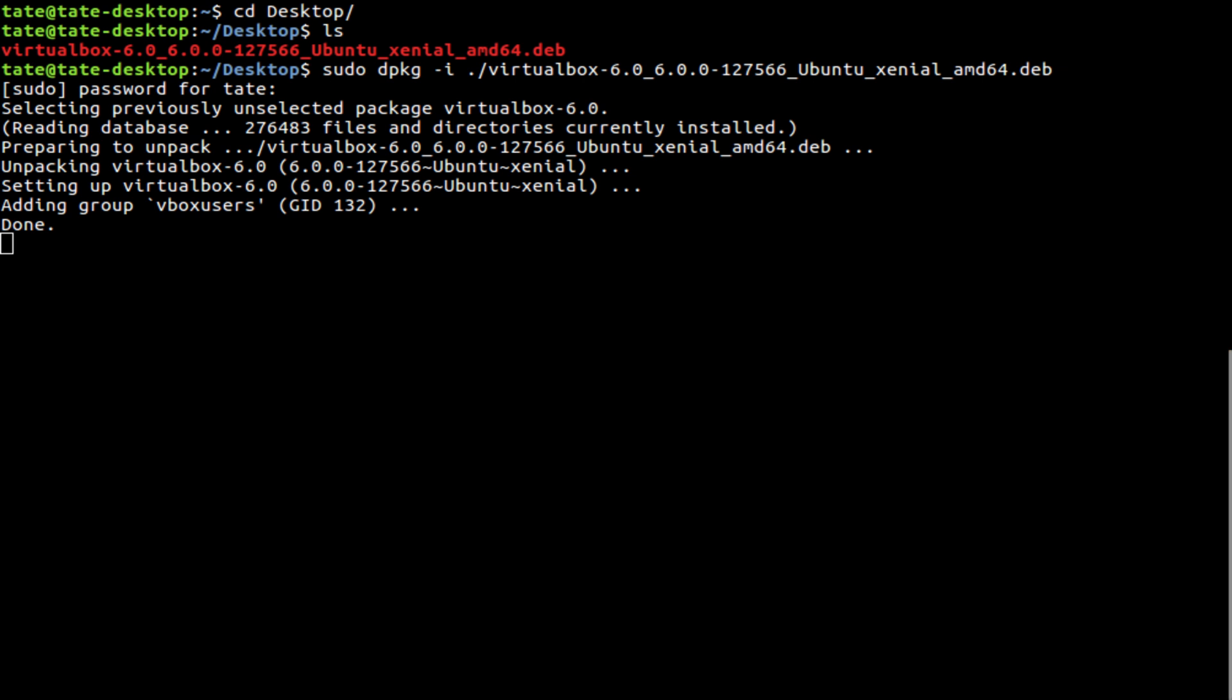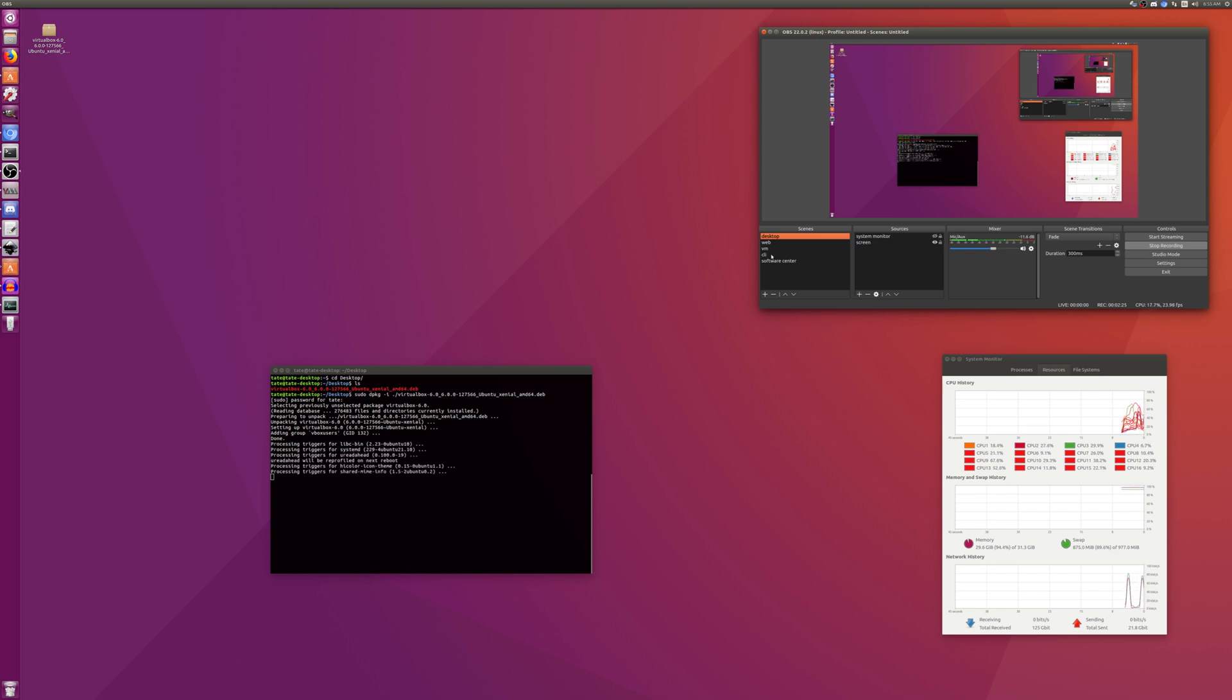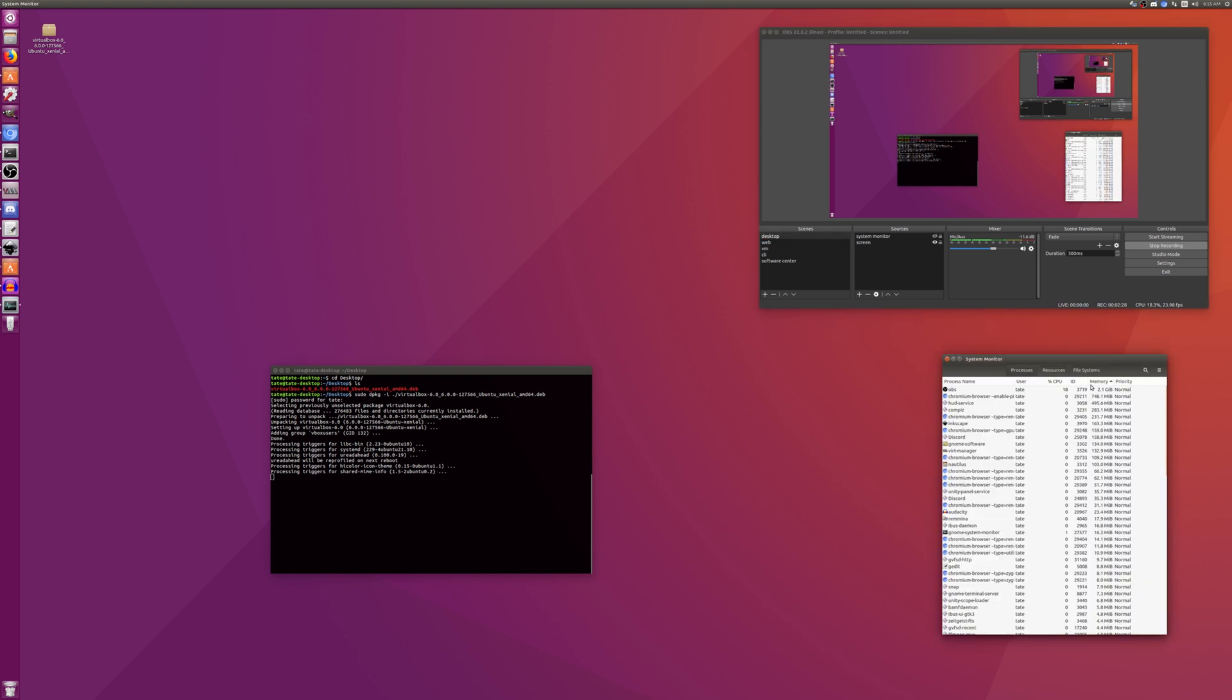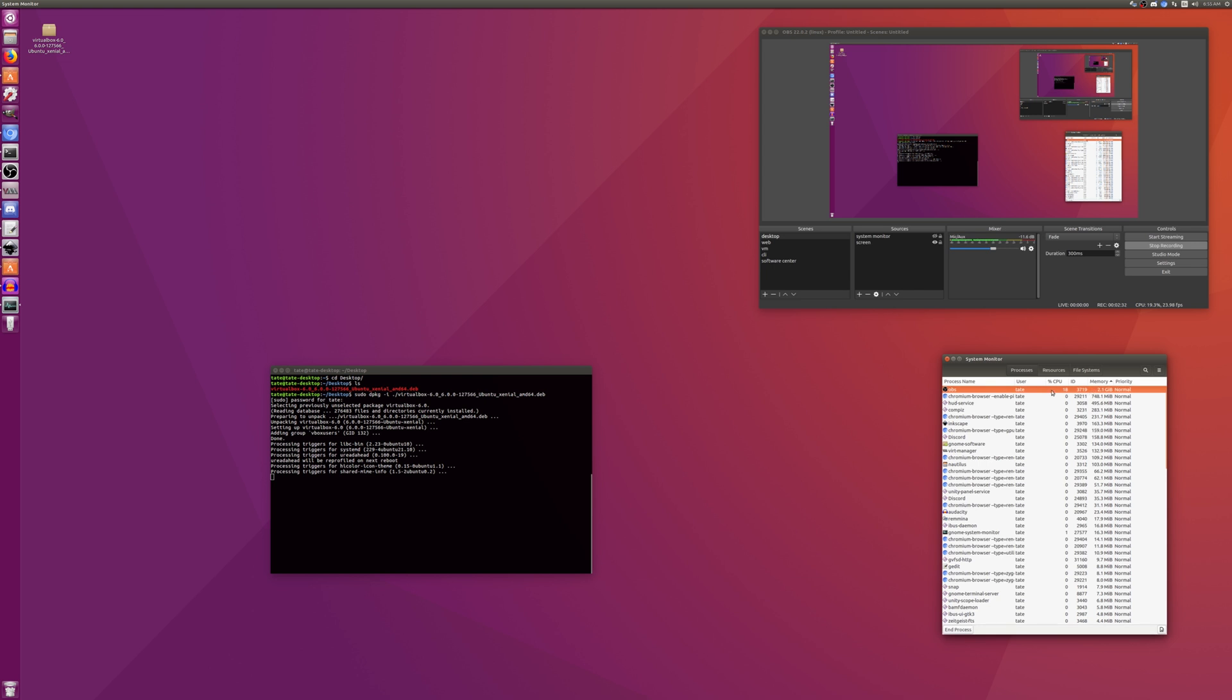Yeah, if I switch over to my desktop, I'm at 29 gigabytes used. And if I go over here, like OBS is using 2 gigabytes.